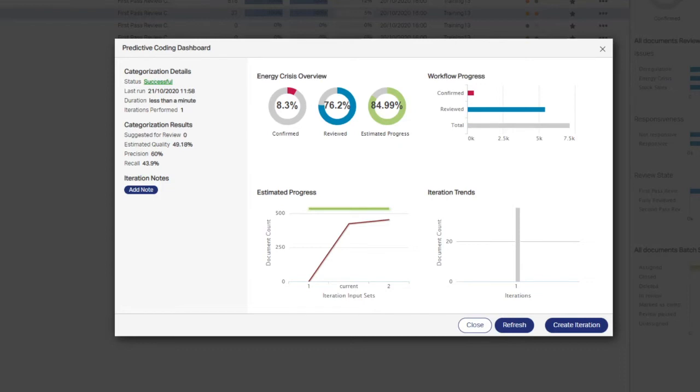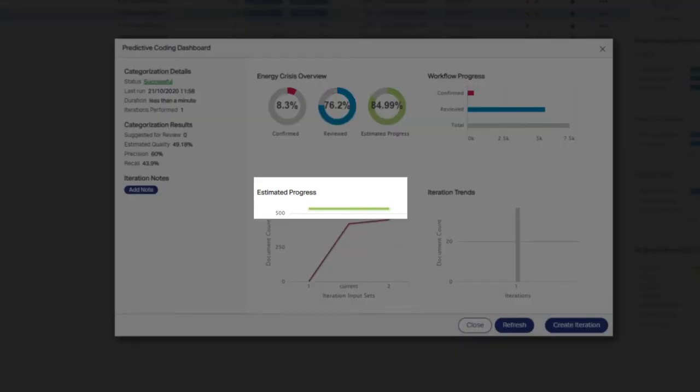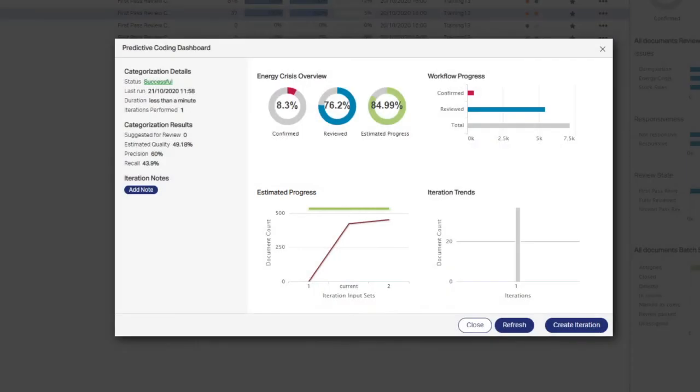The estimated responsiveness goal for this issue is also depicted by the green bar in the estimated progress chart. If the green bar is not shown, the estimation sample has either not been linked to the issue workflow or the sample has not yet been fully reviewed.